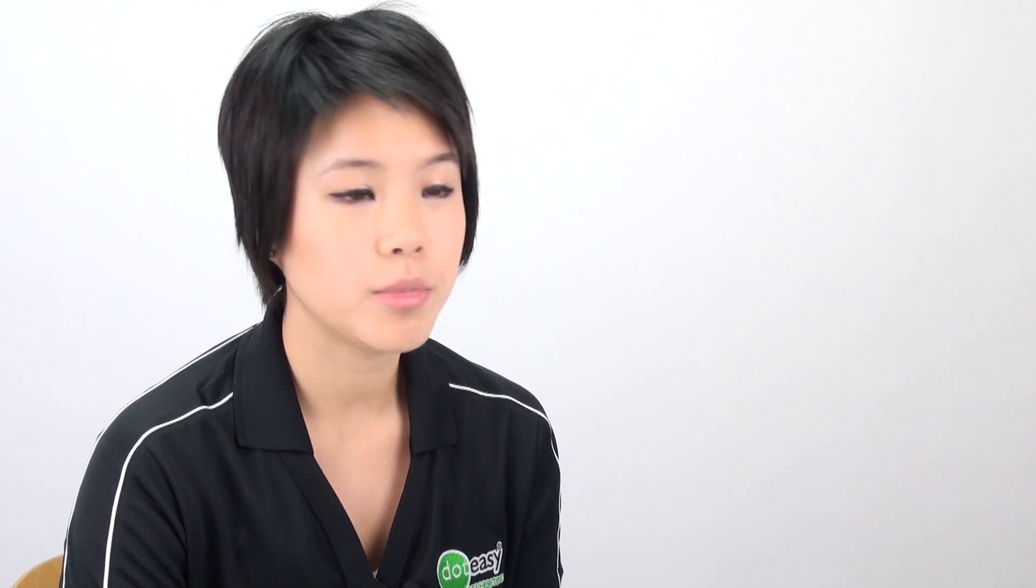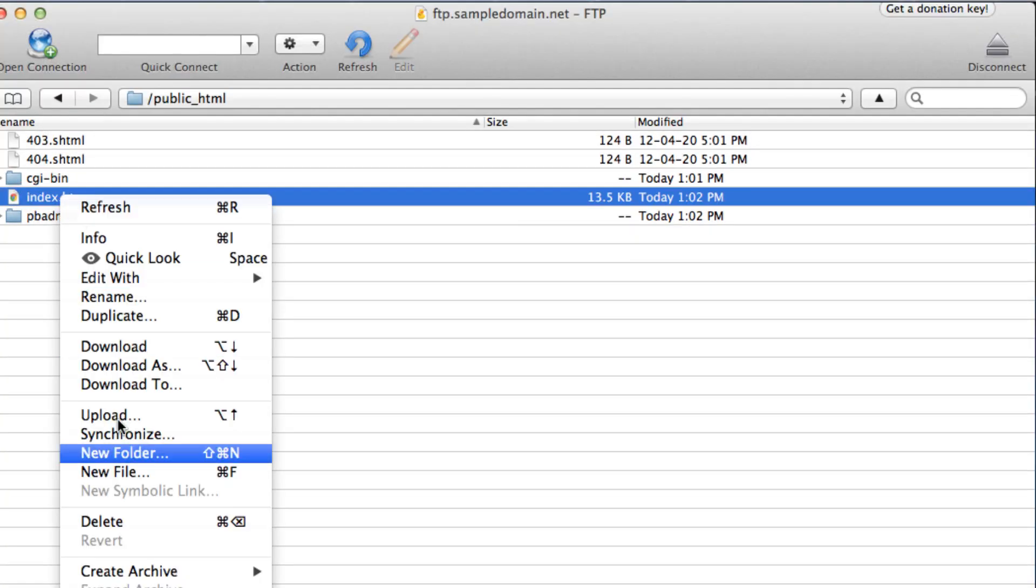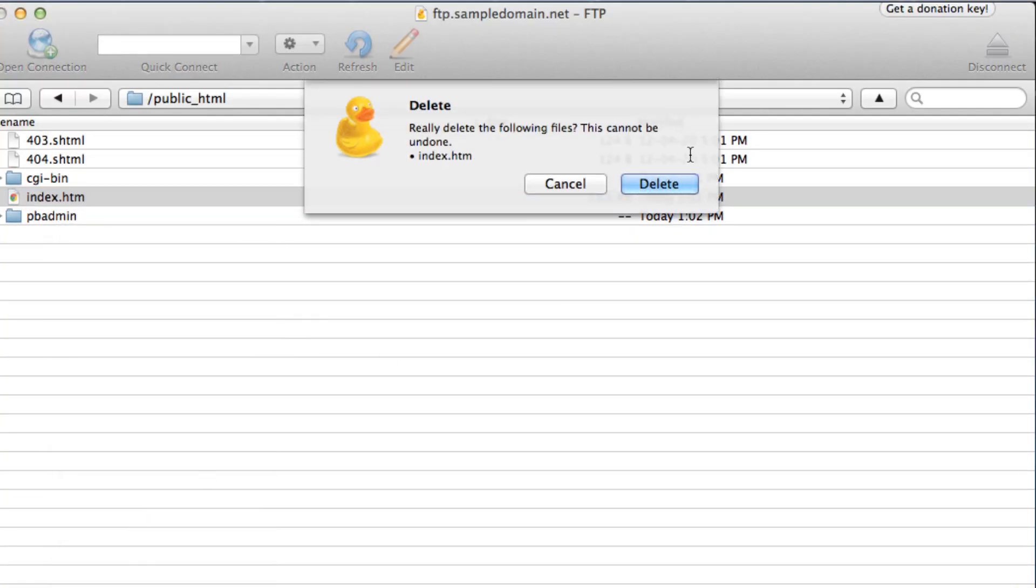And before we upload the files, we need to delete the index page and replace it with the index page that you have created in order for your website to display properly. Delete.